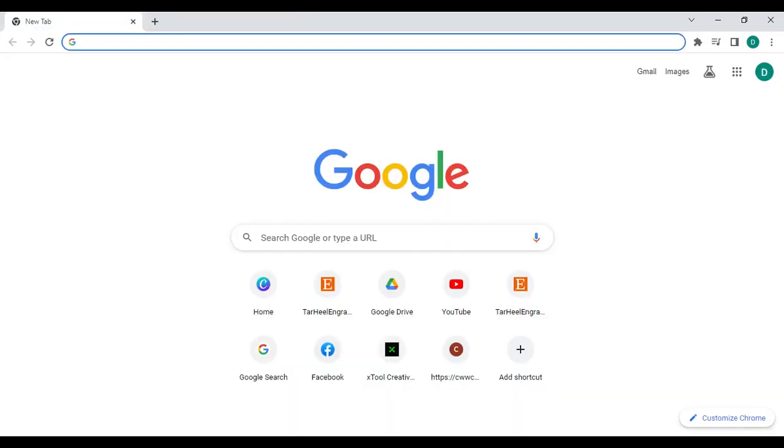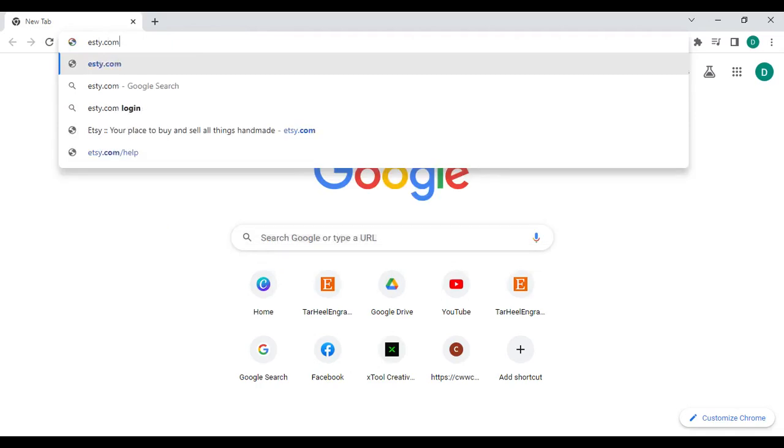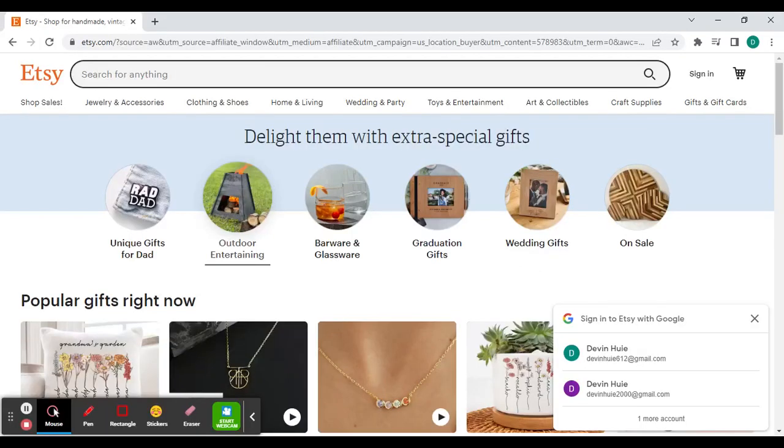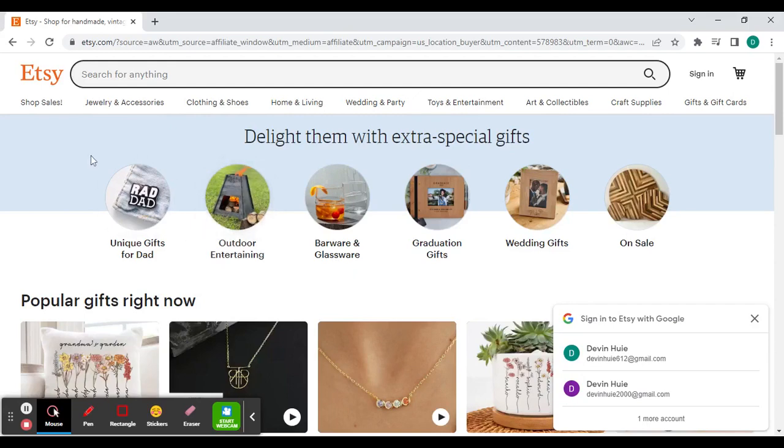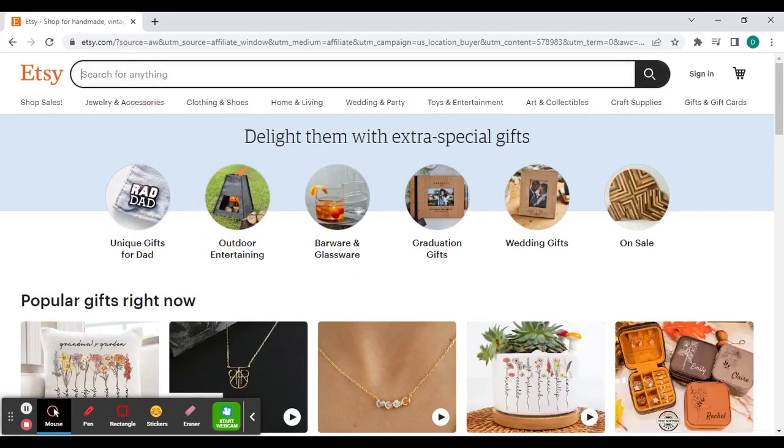Next, I'll show you how you can purchase an item on Etsy. First, go to Etsy.com. To begin, enter your desired search term or keyword related to the type of image that you're looking for. For example, I want to look up a dog outline.